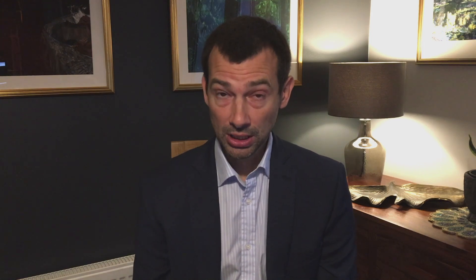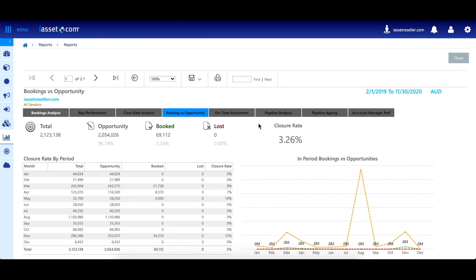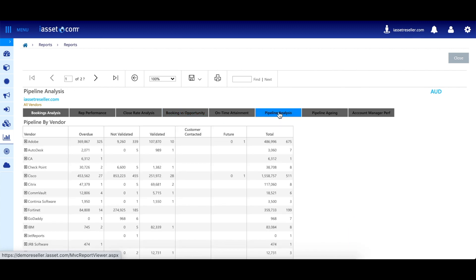In addition, iassist.com's real-time reporting gives your leadership team greater visibility into your business and the ability to drive proactive, strategic sales activities.